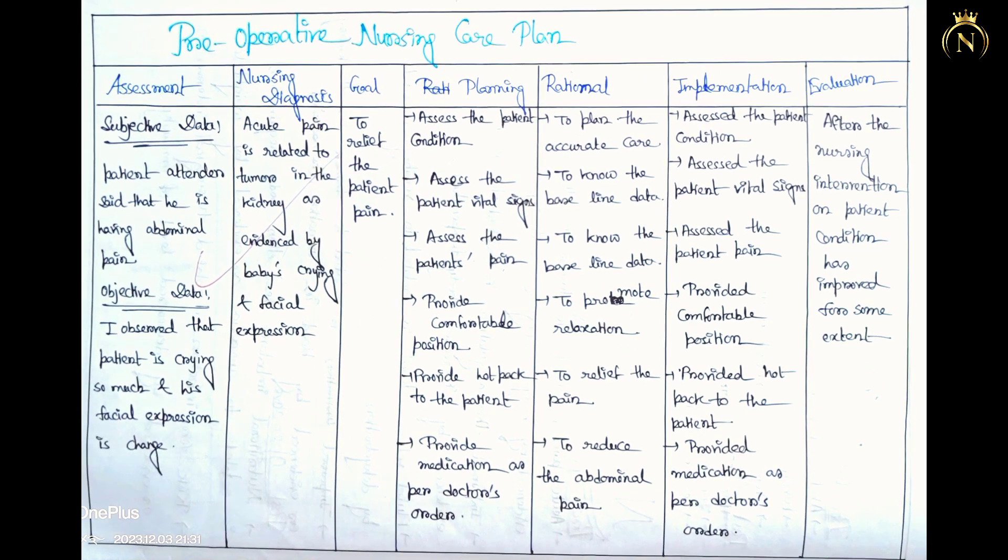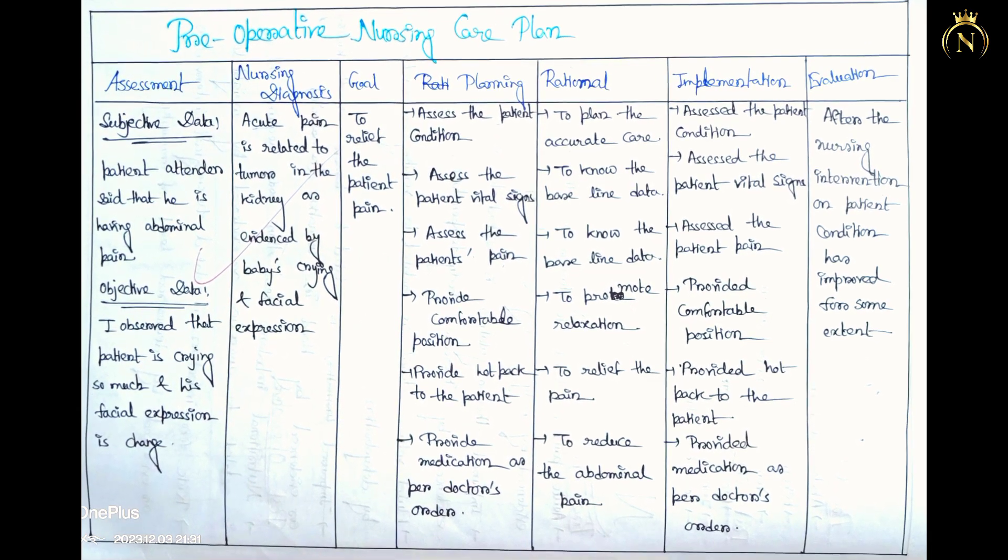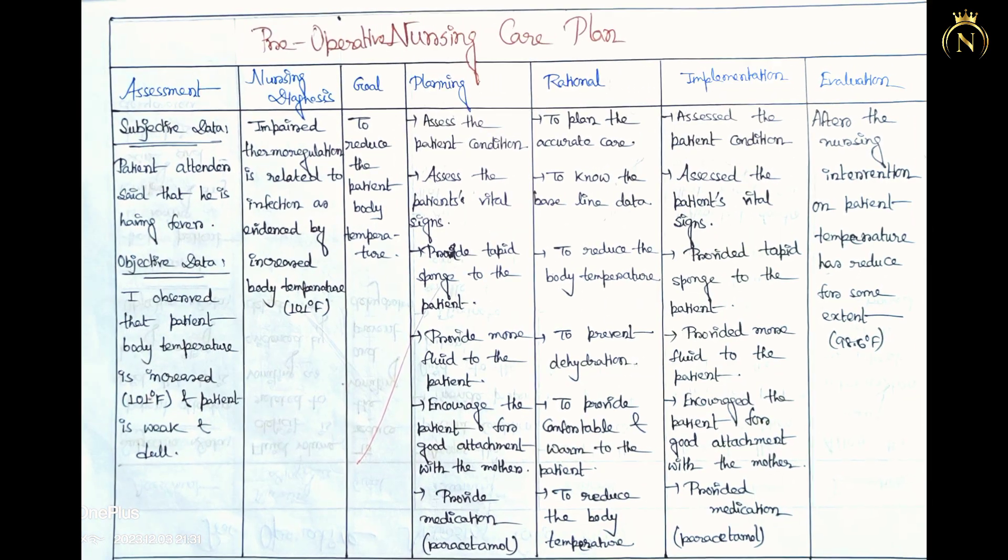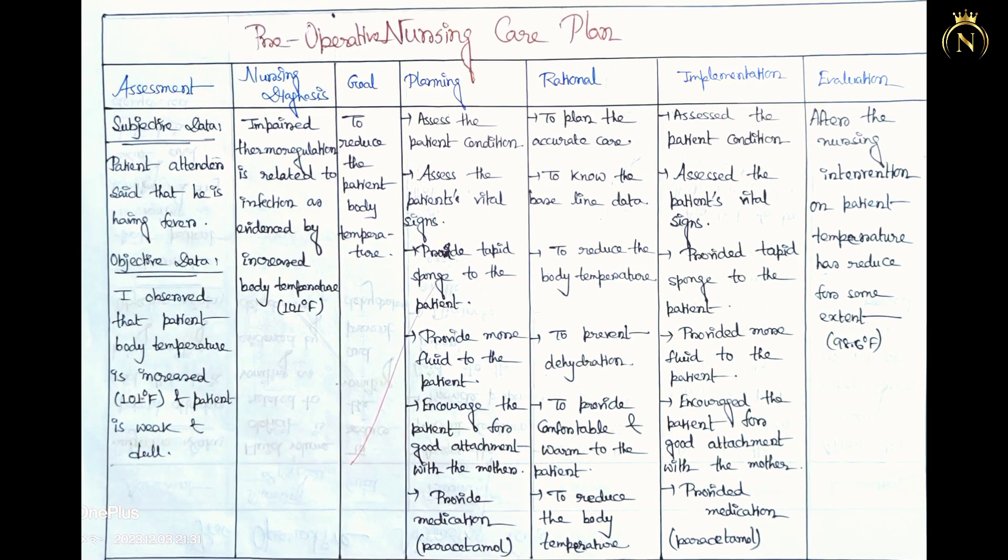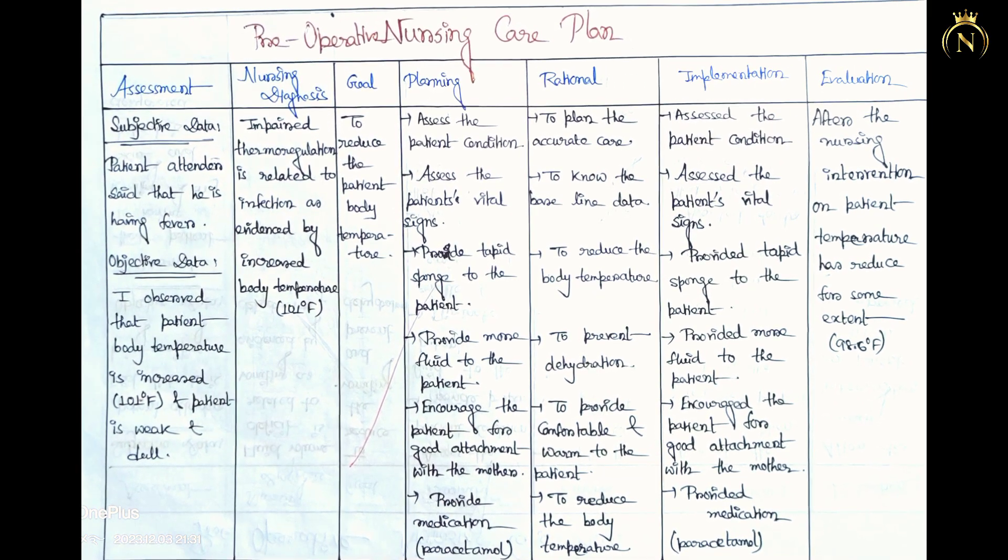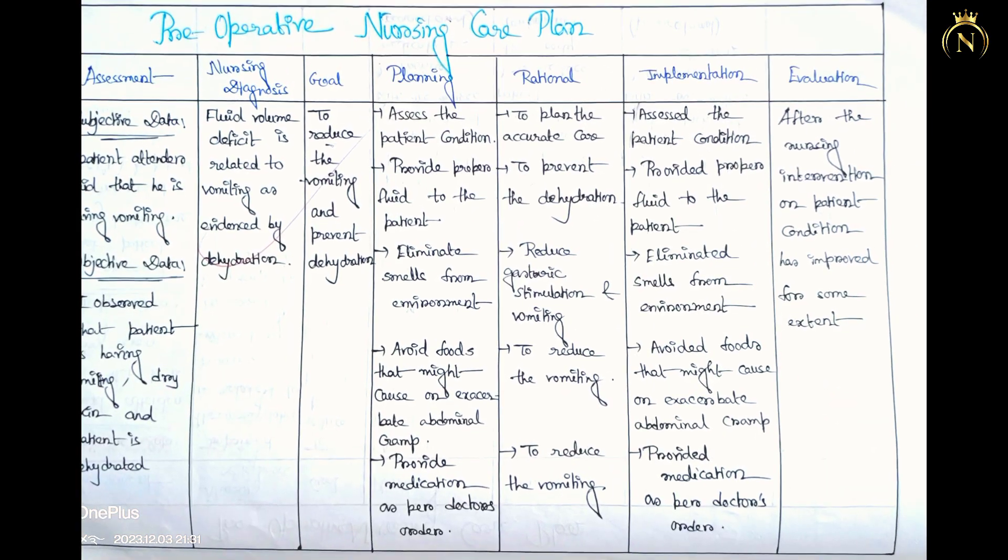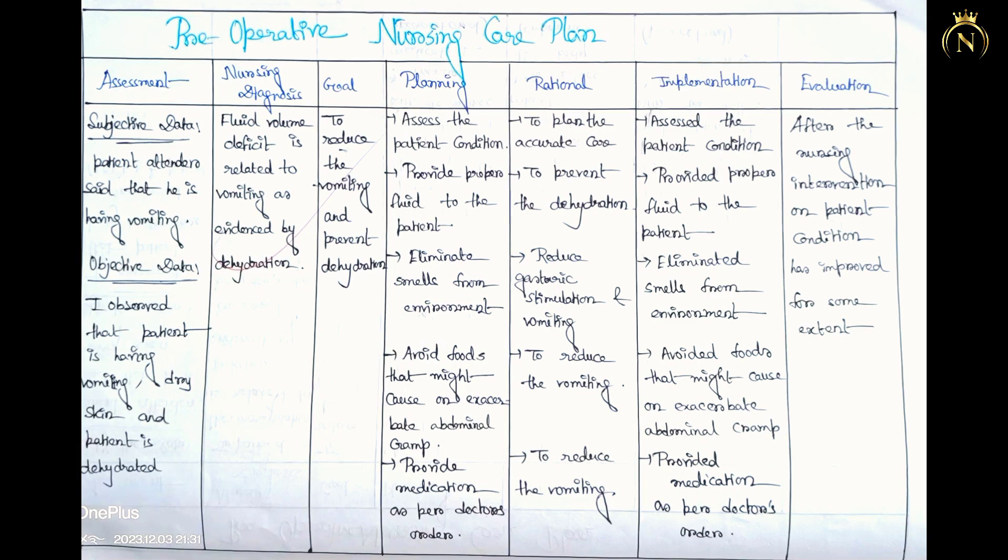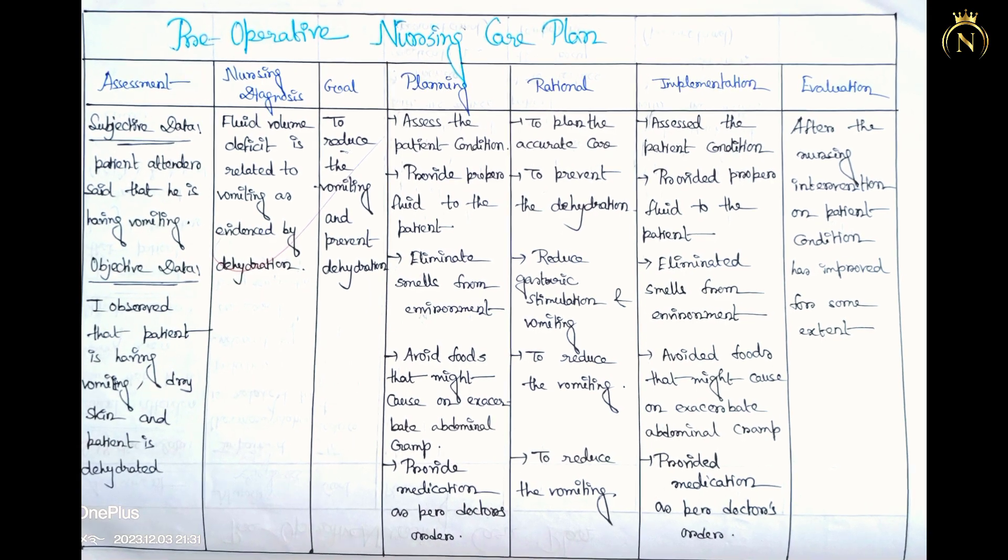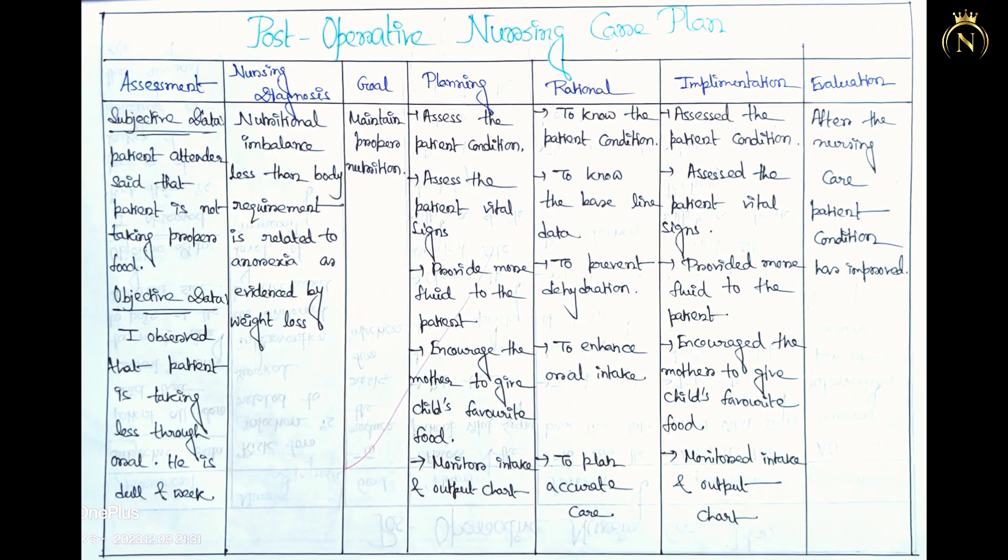According to the chief complaint, you have to mention the nursing diagnosis. And according to the diagnosis, you have to mention each diagnosis with one nursing care plan for that patient. So each diagnosis, one nursing care plan. Maximum five care plans you have to write, minimum three or four.